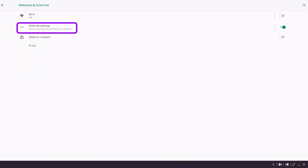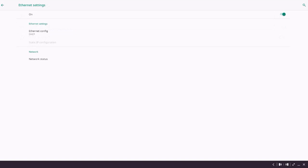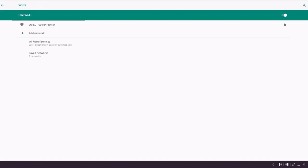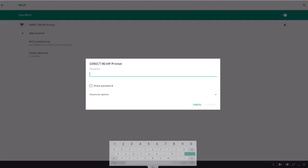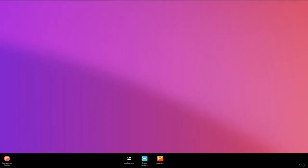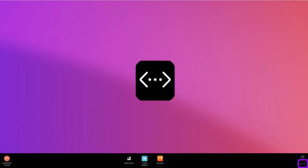If you have an Ethernet cable connected, this is where you can complete the connection process. To connect to a wireless network, toggle the Wi-Fi switch on, then select your desired network and input a password if necessary. Once you have successfully connected, Online will display in the menu.